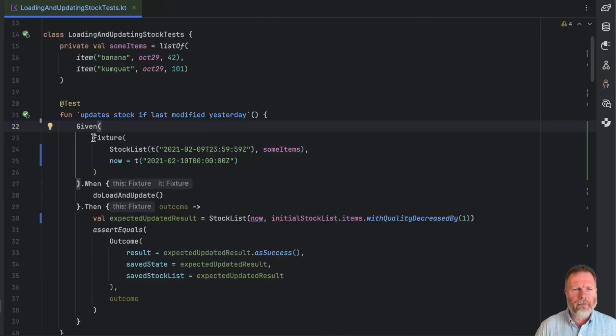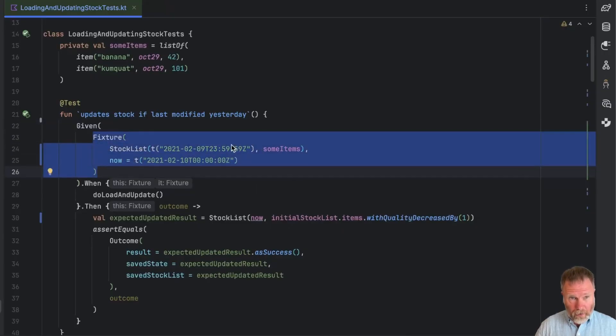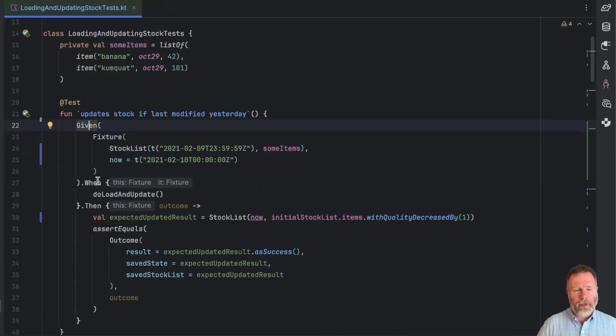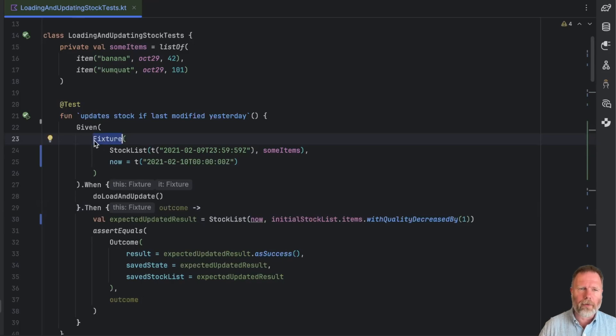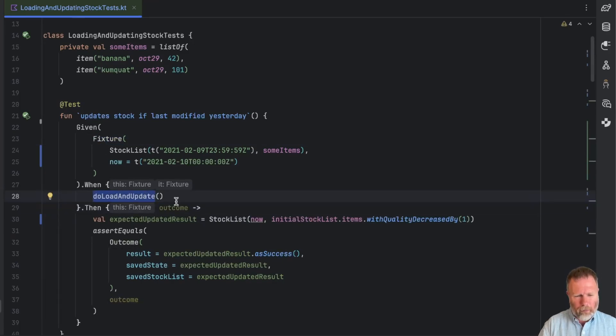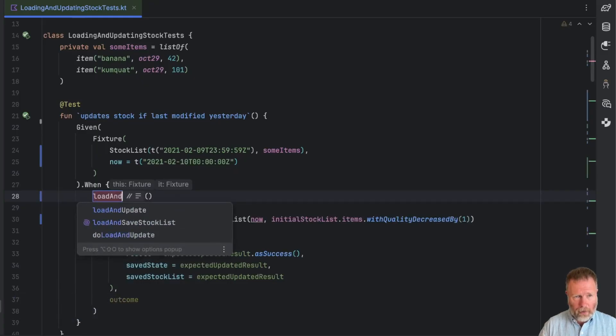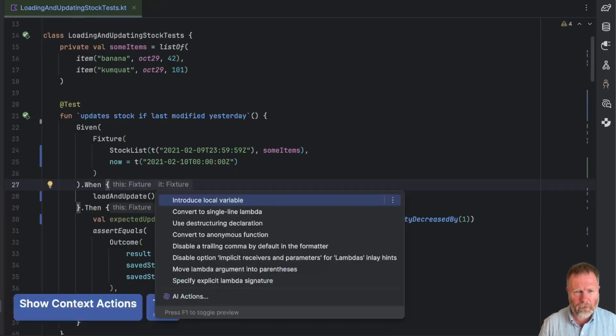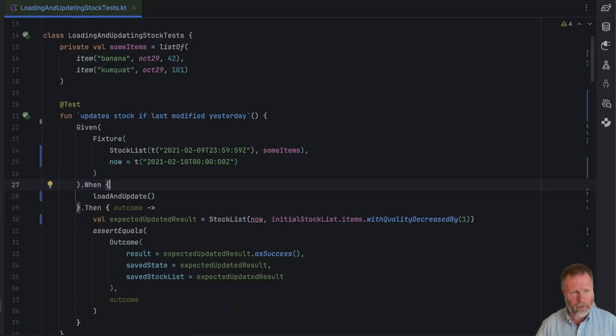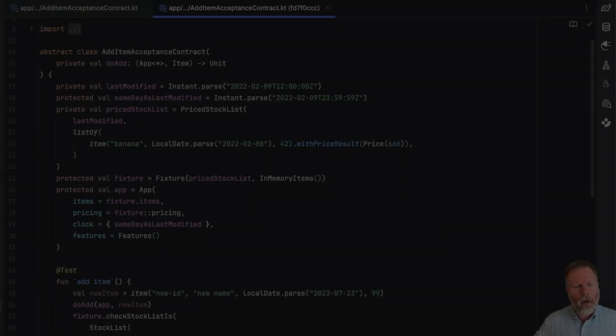I hope you see now how these fixture classes allow us to manage test state. And a little bit of Kotlin magic allows us to have readable tests where state is encapsulated inside this fixture and also passed from block to block. Maybe do load and update could just be replaced with load and update. And now we can switch off the hints to make it a bit cleaner.